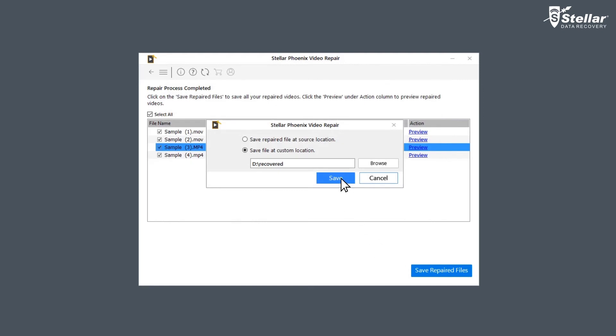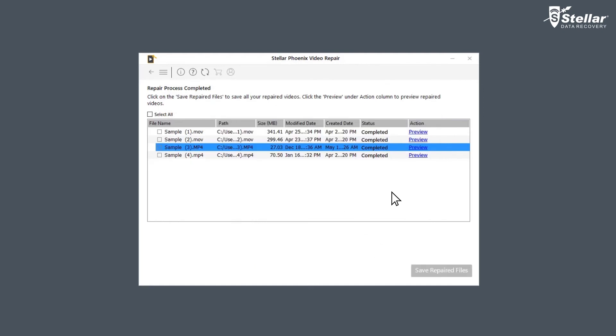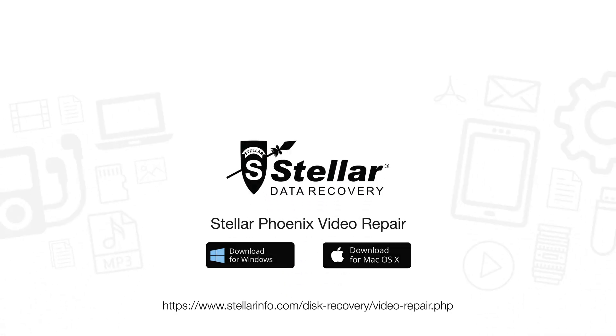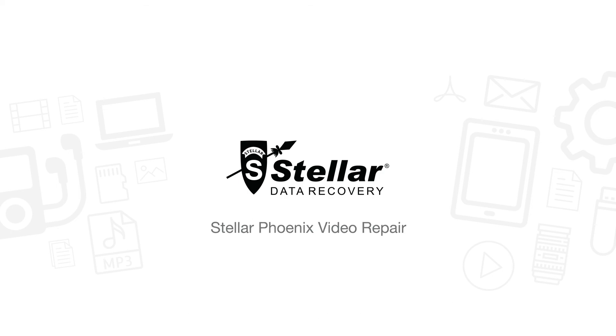Wasn't that easy? The software, indeed, is a must-have for every video editor. Go ahead, free download this amazing software to bring your corrupted and distorted videos back to life.